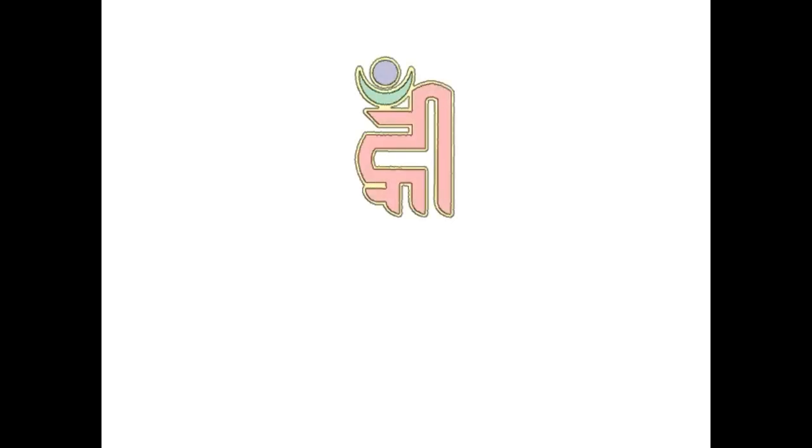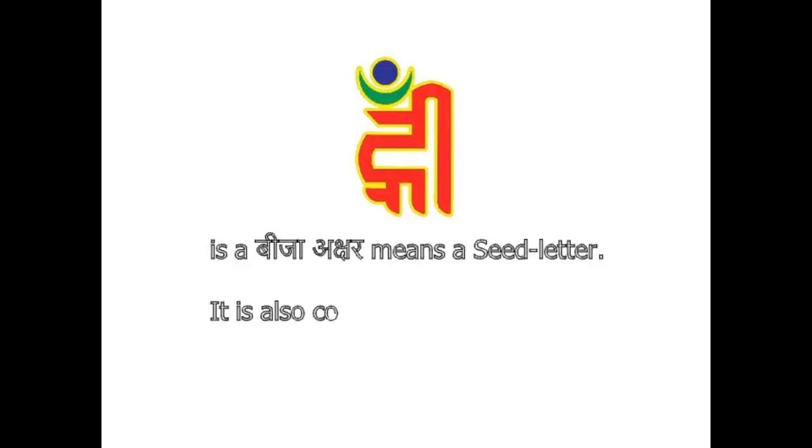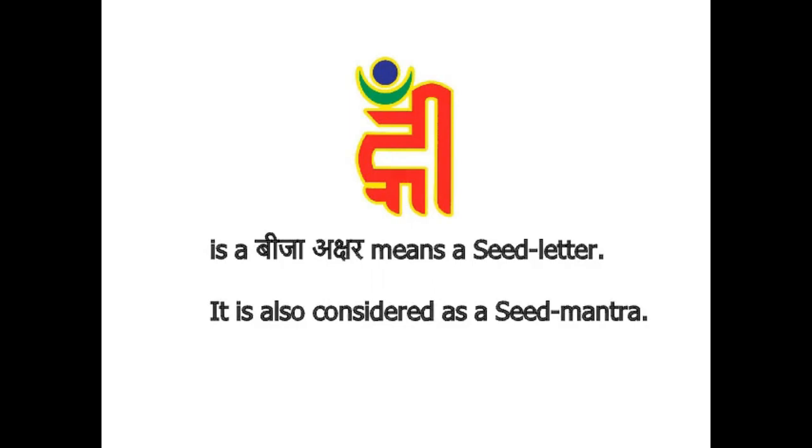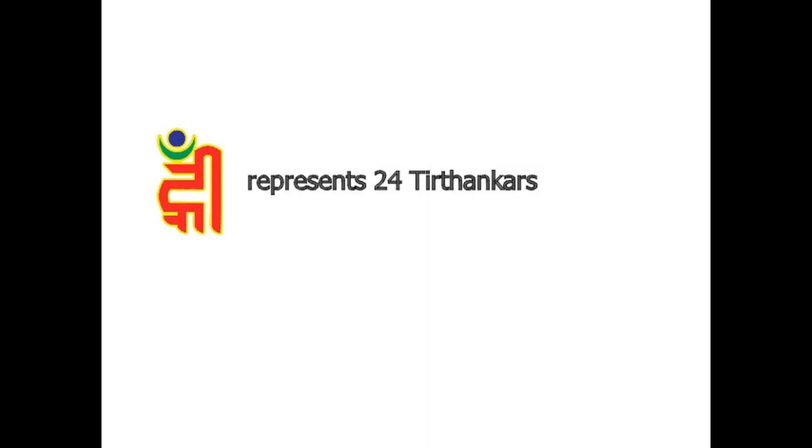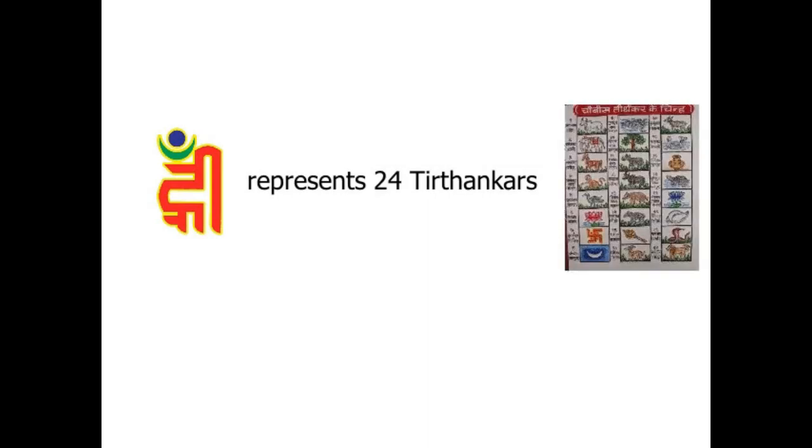Rim is a Bijaksha, means a seed letter. It is also considered as a seed mantra. Rim represents 24 Tirthankaras.